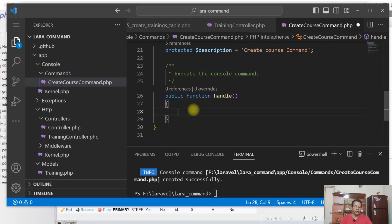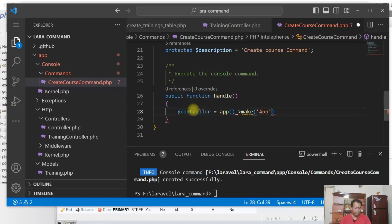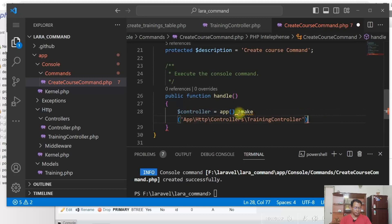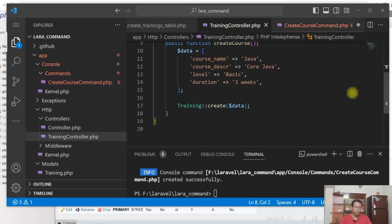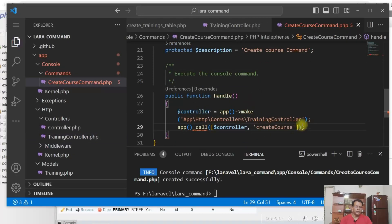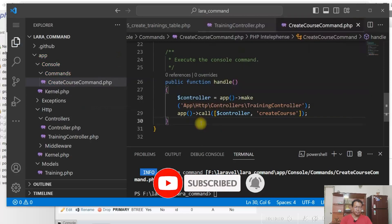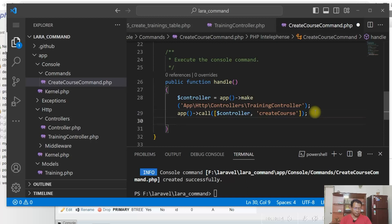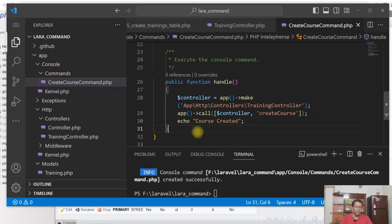Here in the handle method we'll call the controller method. Here we have to give the controller method name as create course. So here I give the create course method. At the end I'll just give an echo statement. Training course command is updated.